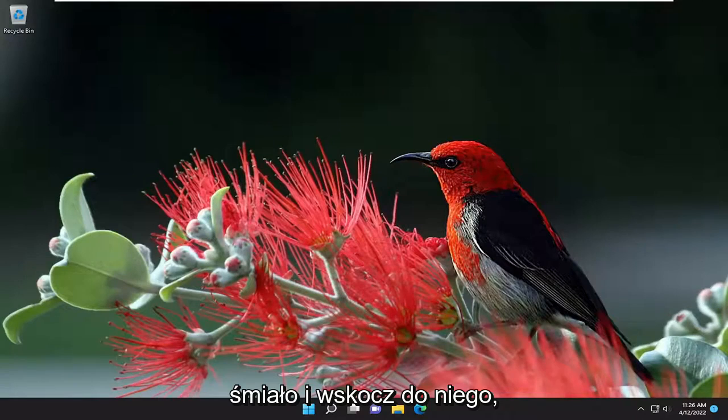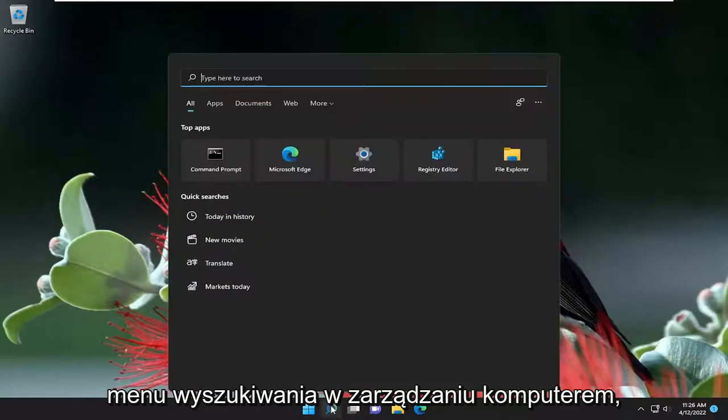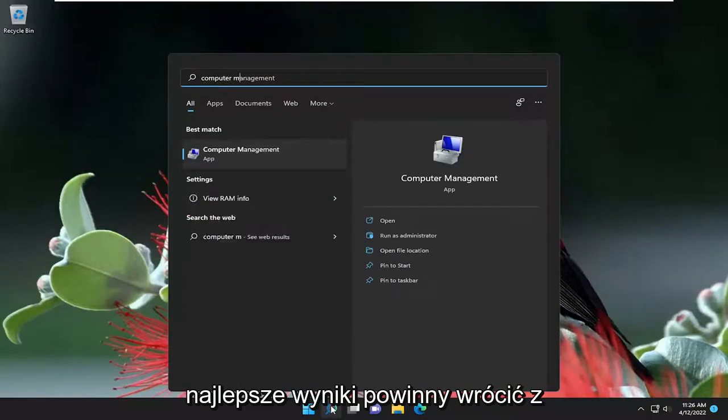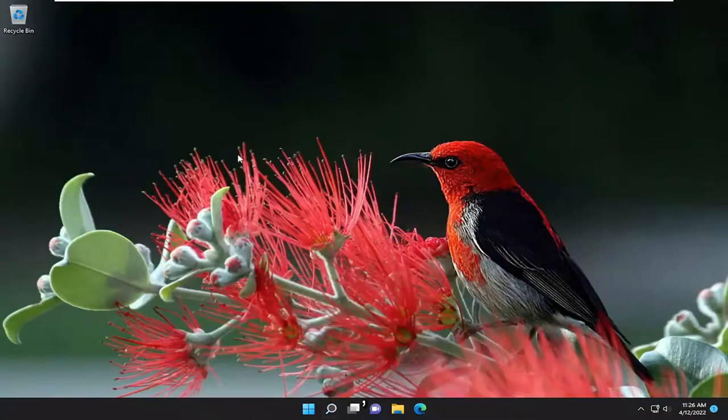let's go ahead and jump right into it. So we are going to start off by opening up the search menu, type in computer management, best results should come back with computer management, go ahead and open that up.